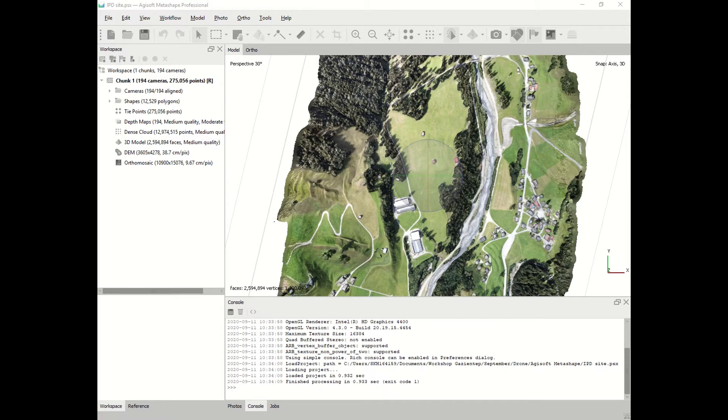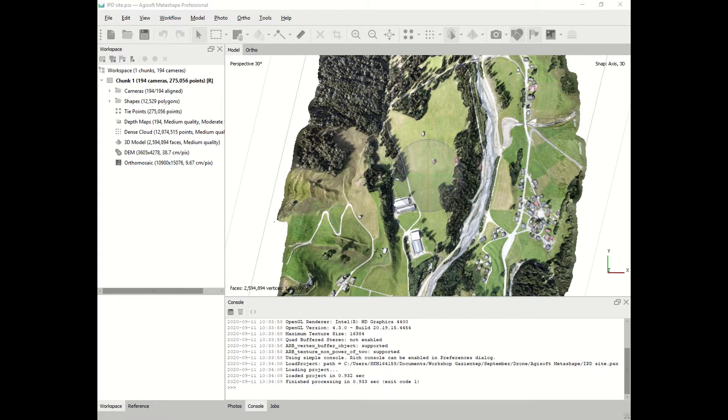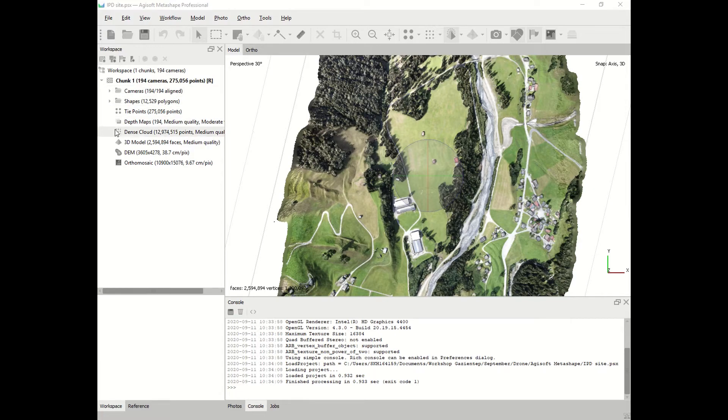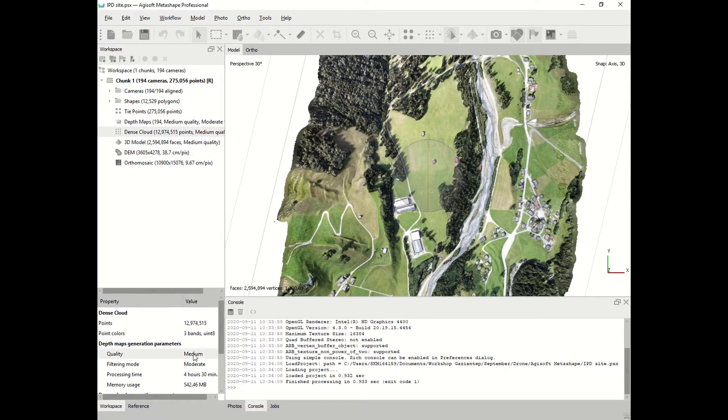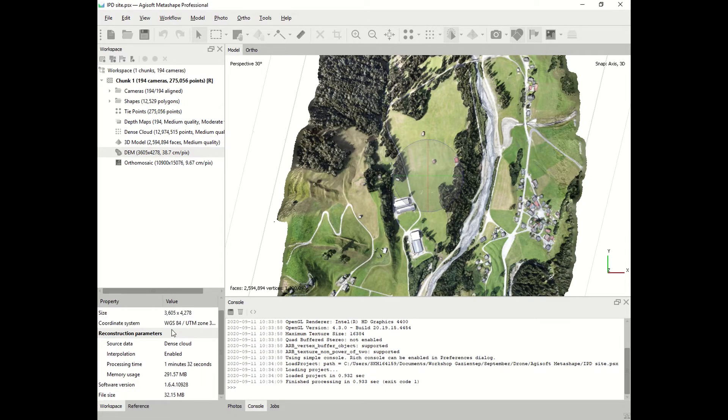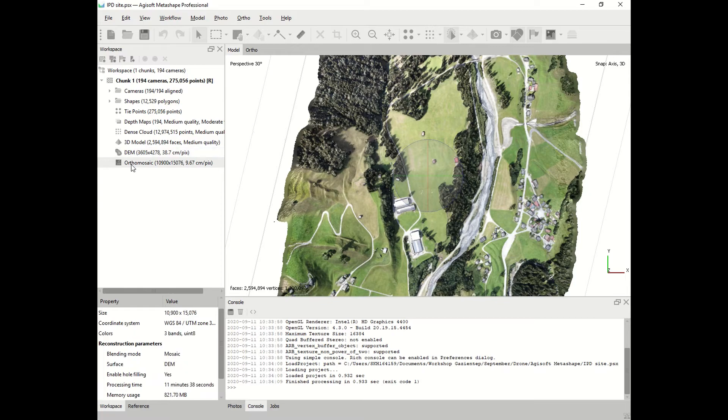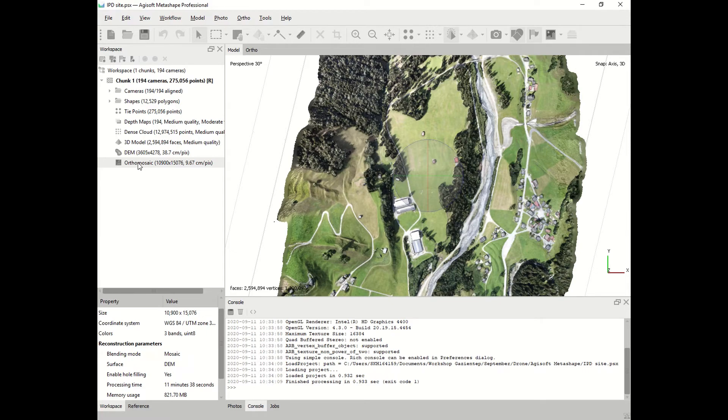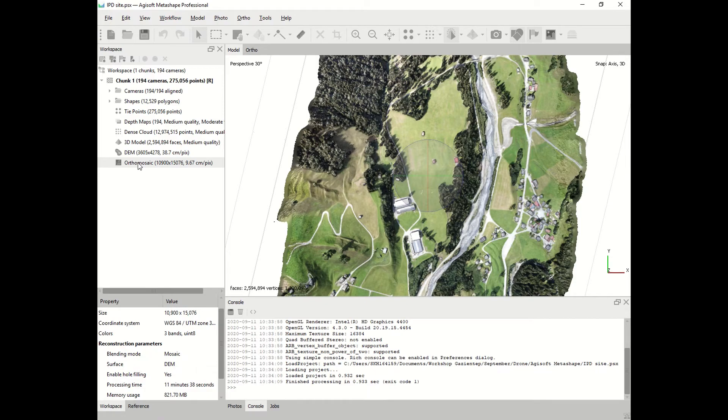At this point, the activity with Agisoft Metashape Pro is finished. We have imported the pictures, aligned the pictures, created the dense cloud for this project. It took 4 hours and 30 minutes. We have created the digital elevation model and the orthophoto. All this project took us more or less 5 to 6 hours in medium quality. Of course, if you would have chosen high or ultra high quality, the time would be much longer. Before exporting all those layers for further use, we have to check the quality of our job.